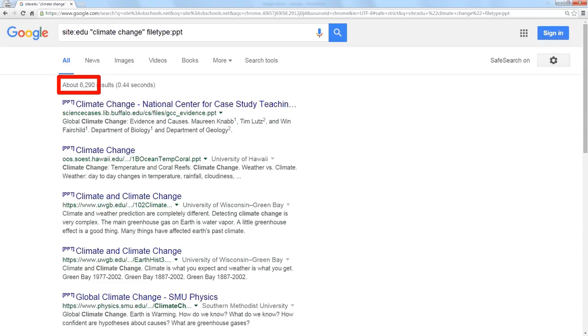And if you look through this list, you can see there's Buffalo, Hawaii, University of Wisconsin Green Bay, at the bottom there's Southern Methodist. These are only dot edu websites, so they're only educational higher ed websites. So now I have a way to do specific searches within agencies that I'm interested in.